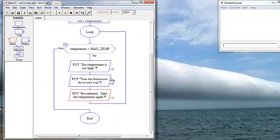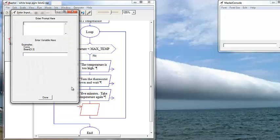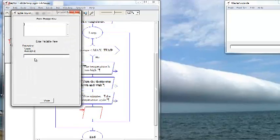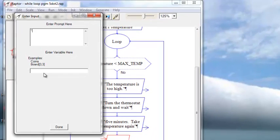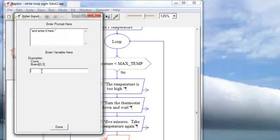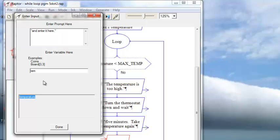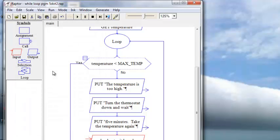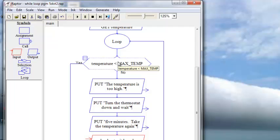Here we want an input statement because we're going to input our variable again. We're asking them to enter the temperature again. So instead of using an output display statement, we will use an input and we will get the temperature again. It'll go back up in a loop and check and see if it's less than.